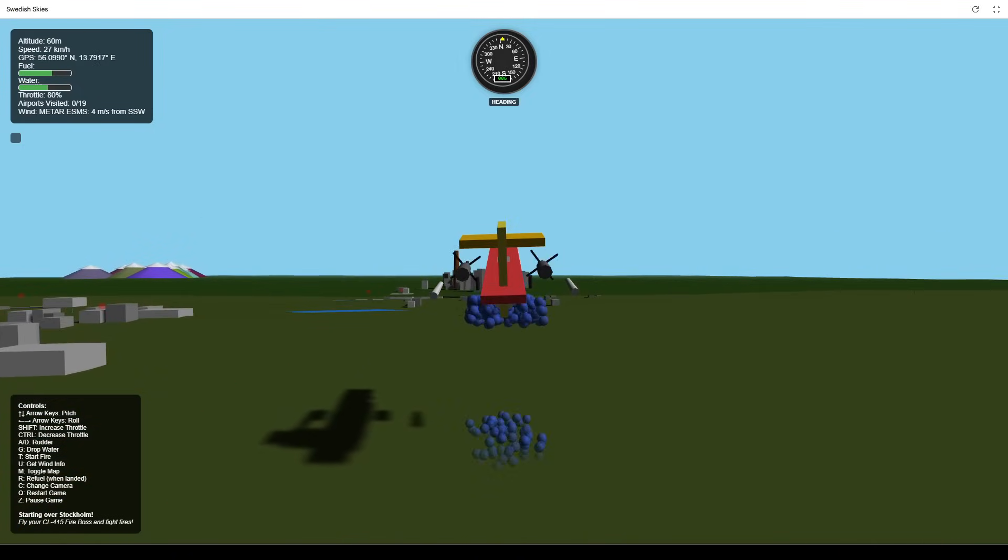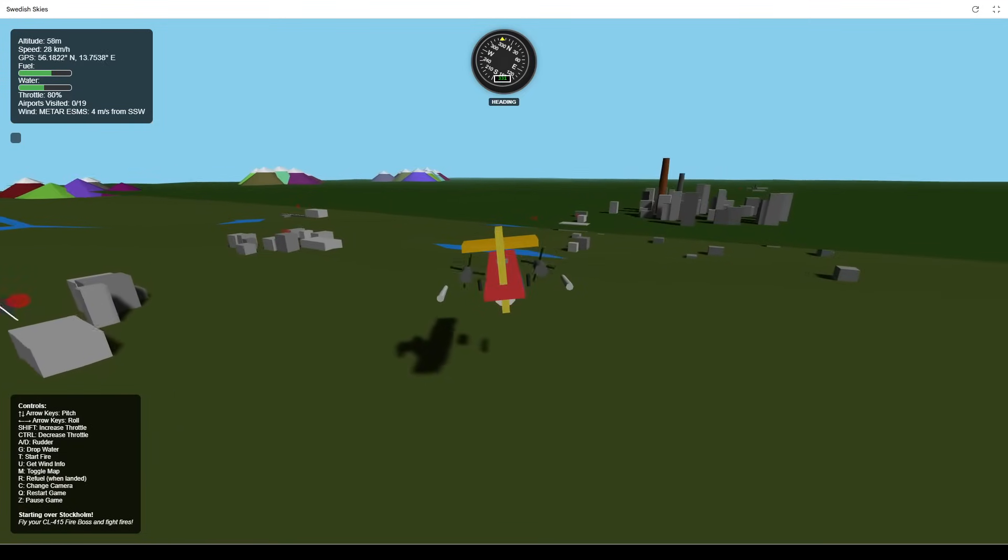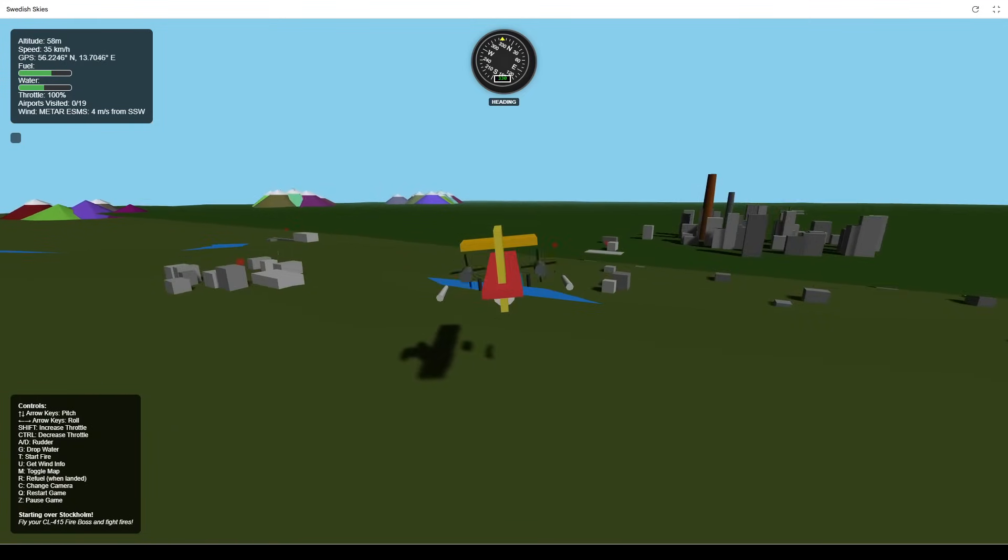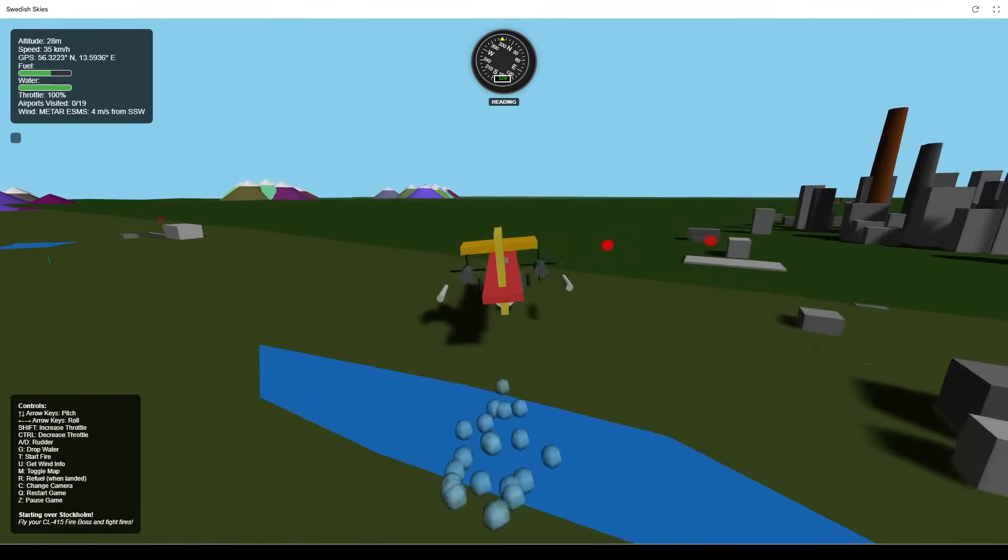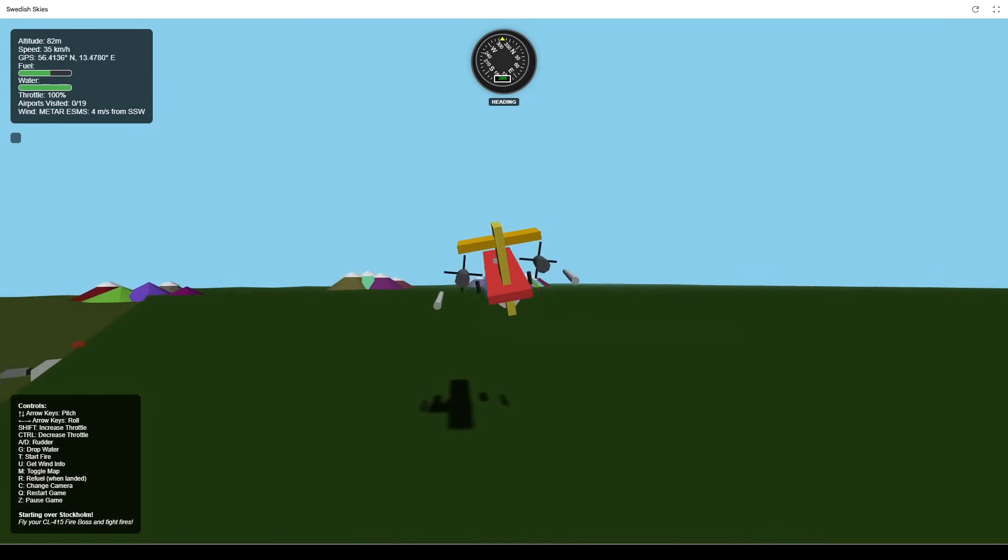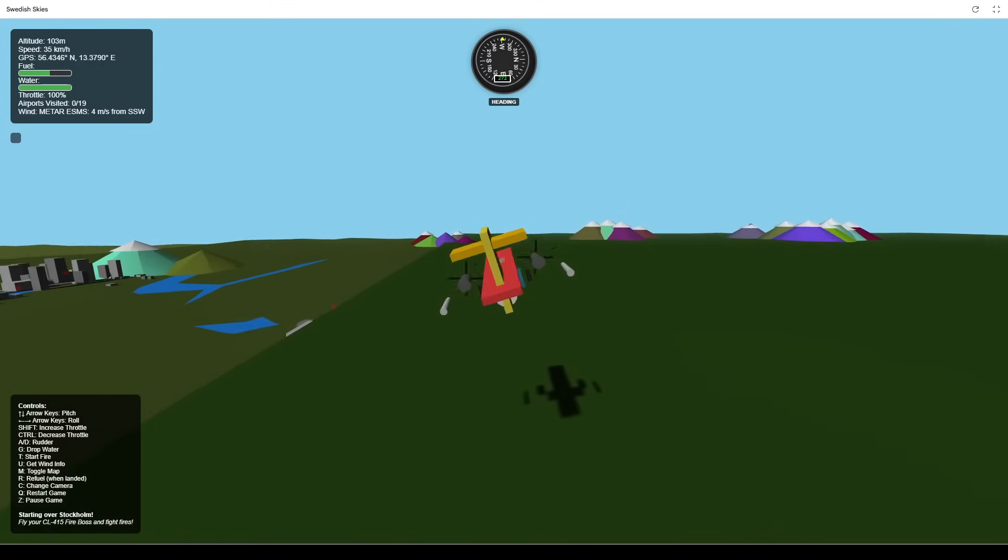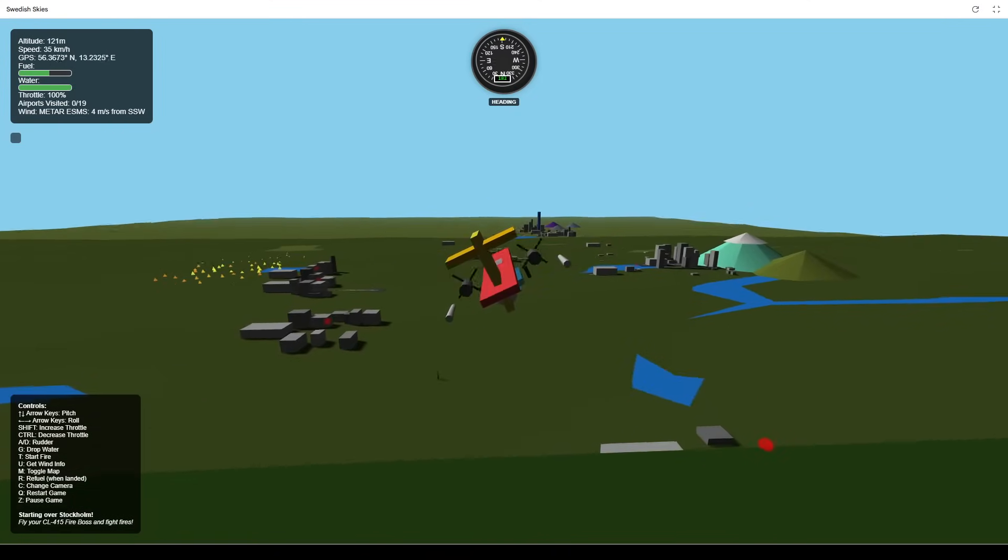Run out of water? No problem. Fly low and fast over any lake to refill your water tanks. And if your fuel is low, you'll need to land at an airport and press R to refuel.